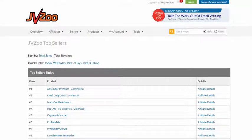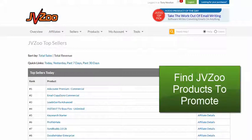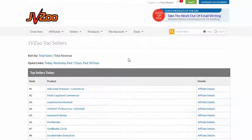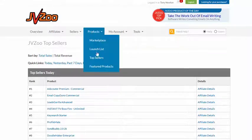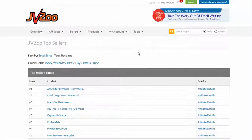The first thing you need to do is to actually find products on JVZoo that you want to promote. There are a couple of ways you can do that. The first way is in JVZoo itself. Create yourself a free account at JVZoo if you haven't already got one, then log in and click on Products, then click on Top Sellers — that brings you to this page here.